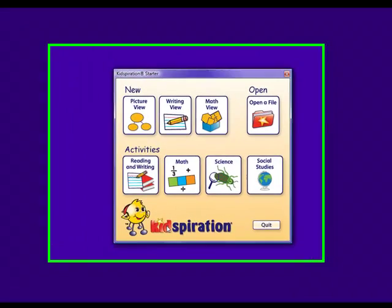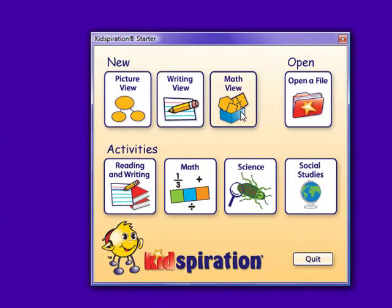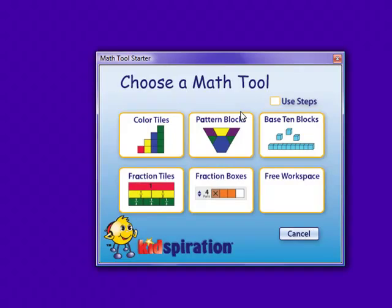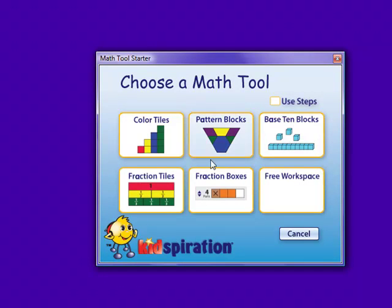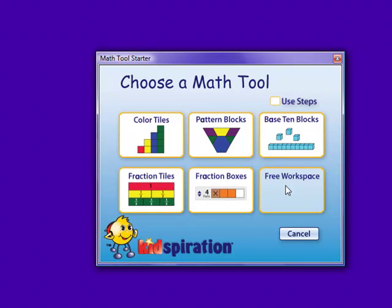The next component of Kidspiration is math view, which consists of six different options. Color tiles, pattern blocks, base ten blocks, fraction tiles, fraction boxes, and free workspace.